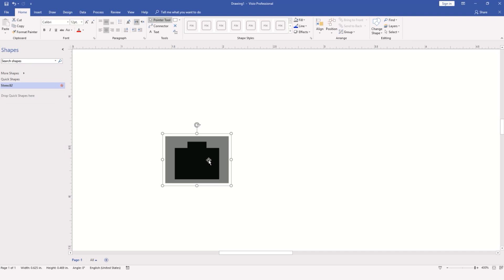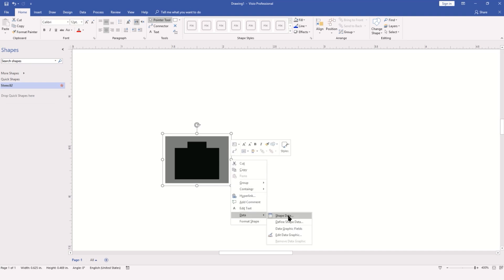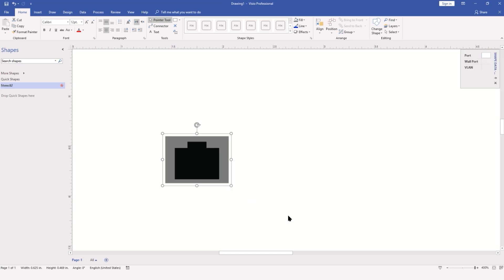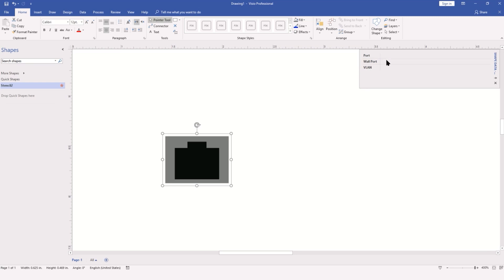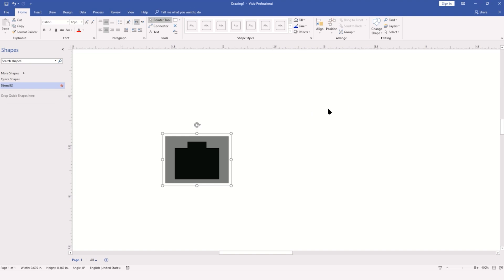To see this, I'm going to right-click again on the object, go to Data, and open the shape data pane. Here you can see we have the three fields that we created, and each of these fields is 100% editable. I don't want to put anything into this at this time, so I'm going to close the shape data pane.